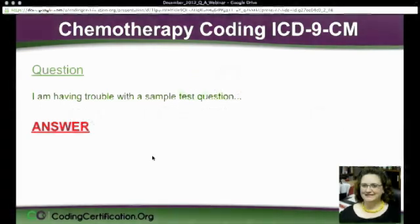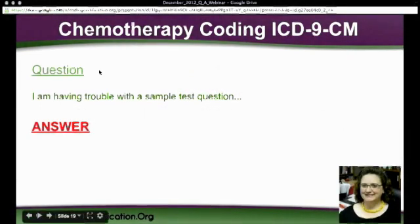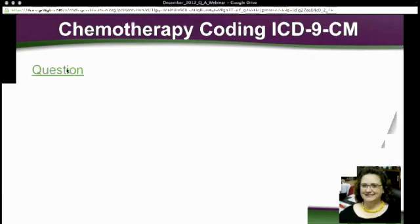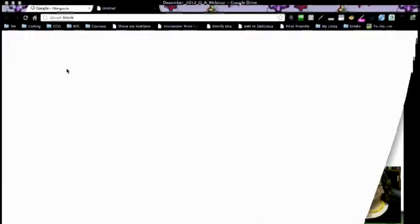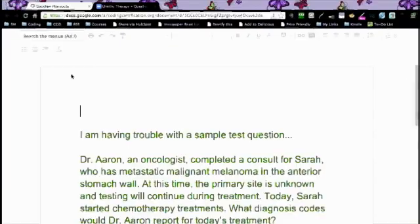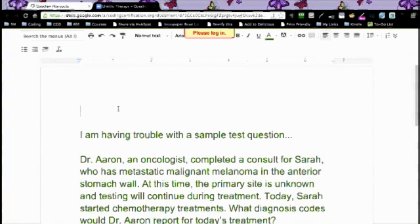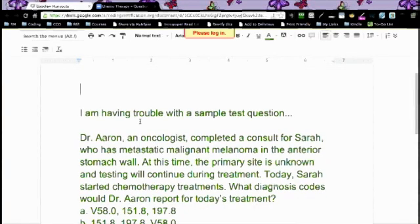Chemotherapy coding. They actually had a question — if you click on that first, I'm having trouble with a sample test question.